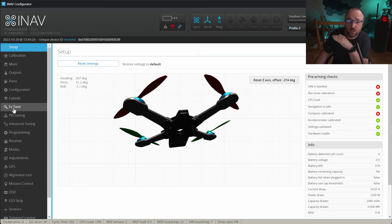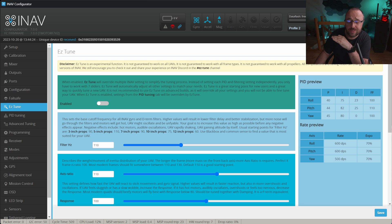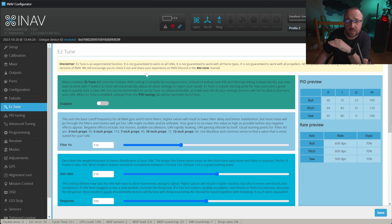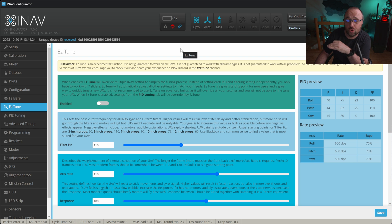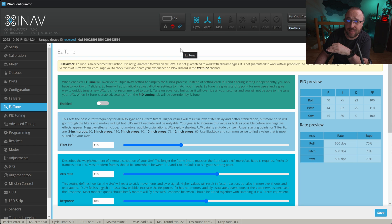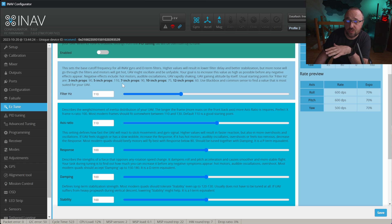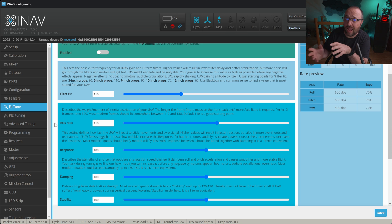INAV Configurator 7 gets a new tab called EasyTune, and this tab has all the settings that are part of the EasyTune framework. Everything is on one page — you do not have to look around and you do not have to go to the CLI anymore. There is a general switch to enable and disable EasyTune, and a switch to set up filter cutoff frequencies, plus a slider for the axis ratio.